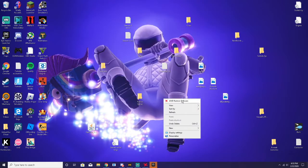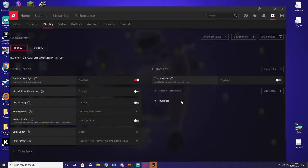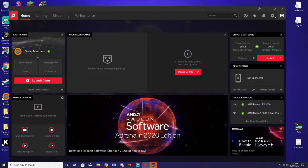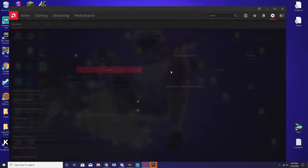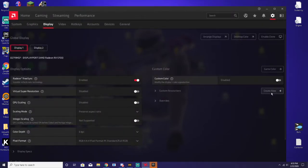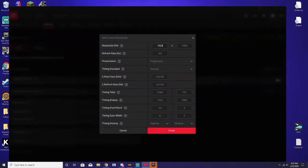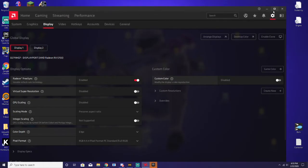Then you want to go into your AMD Radeon software. Come in and you'll be at the home screen — click the little settings icon. Go over to Display, click Create New, and make it 1440 just like that. Click Create and click Create again. It will change your screen for a couple seconds and then you'll be back.